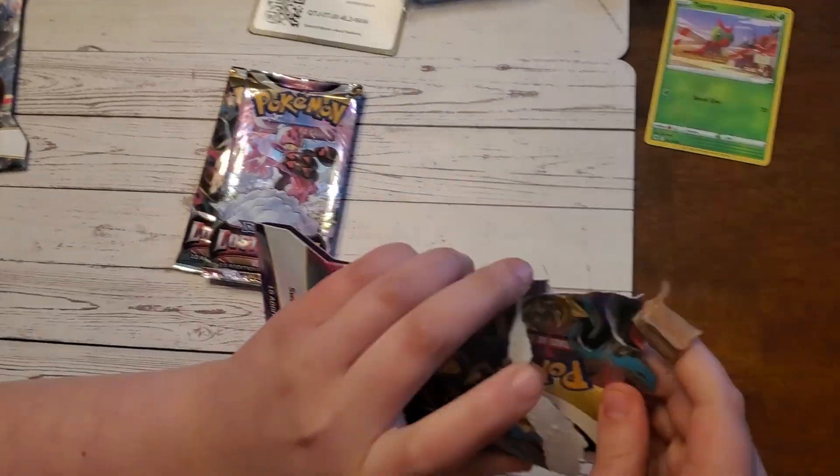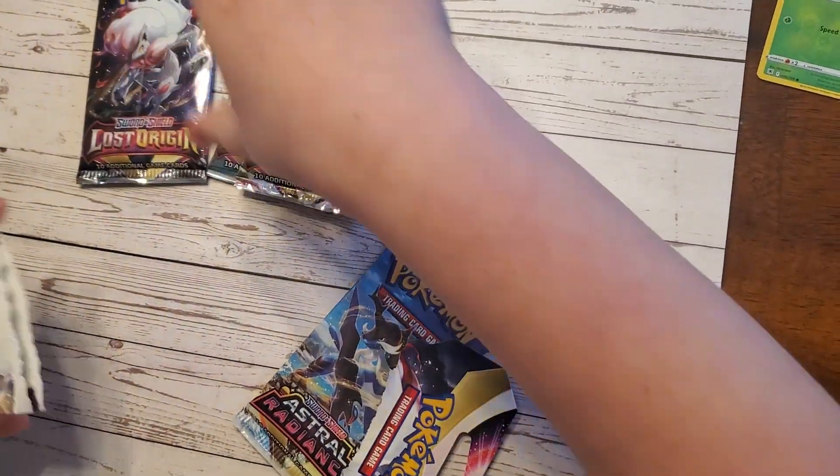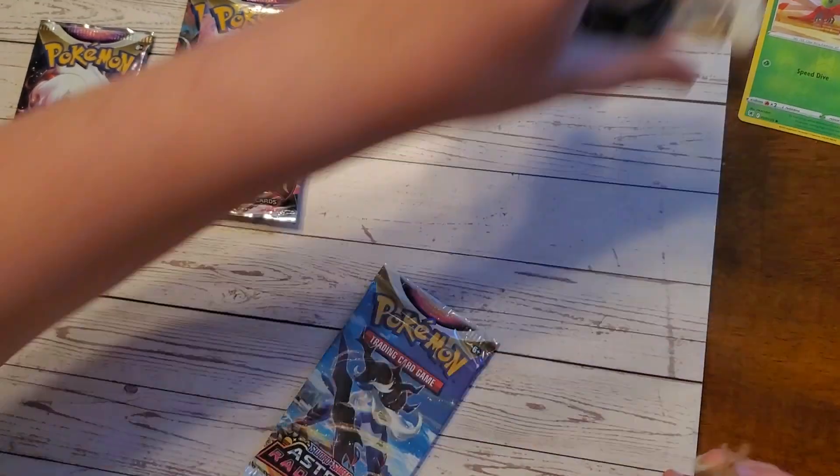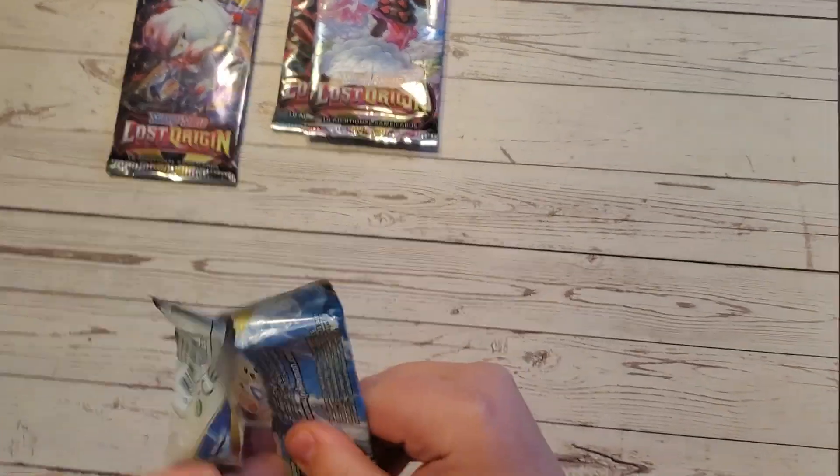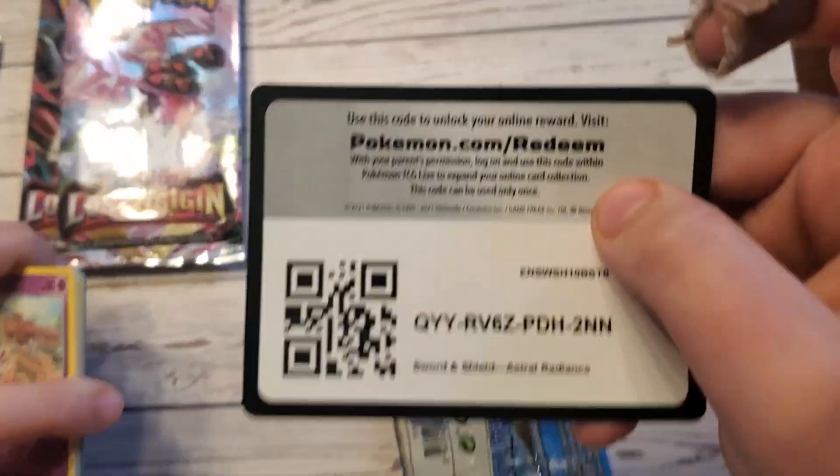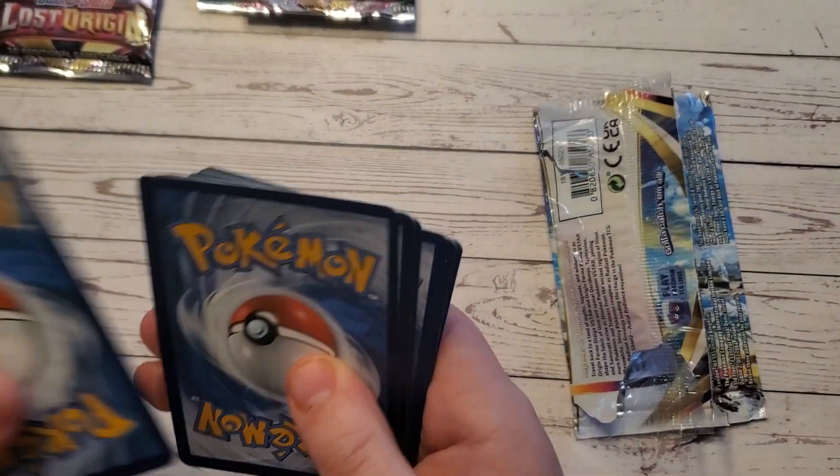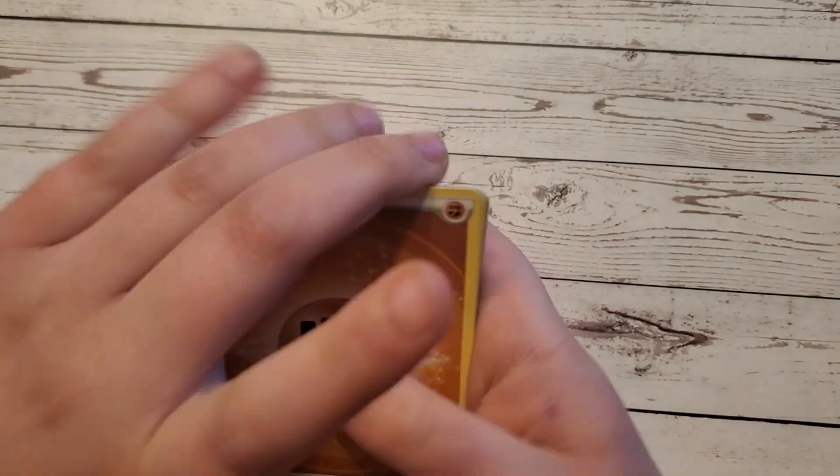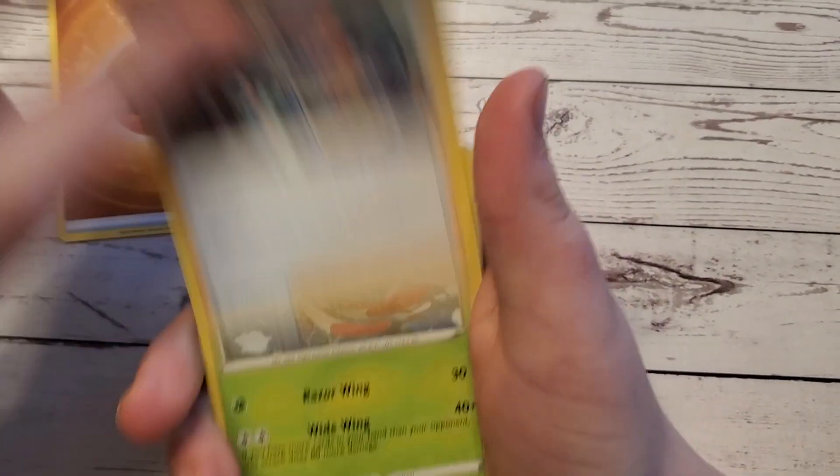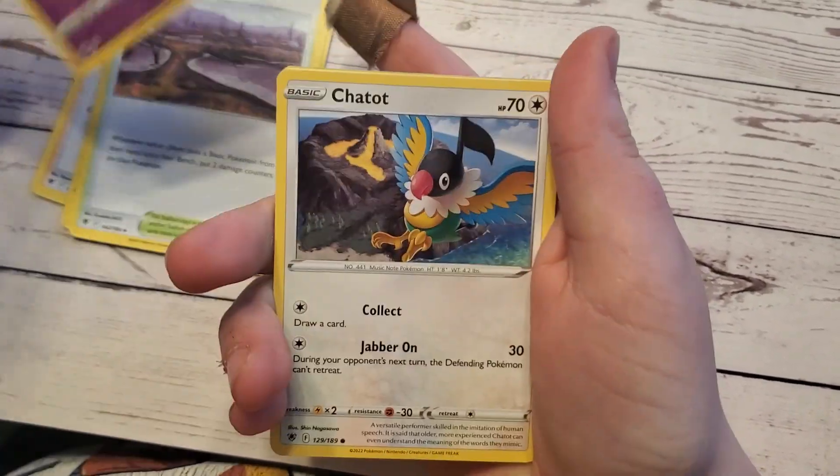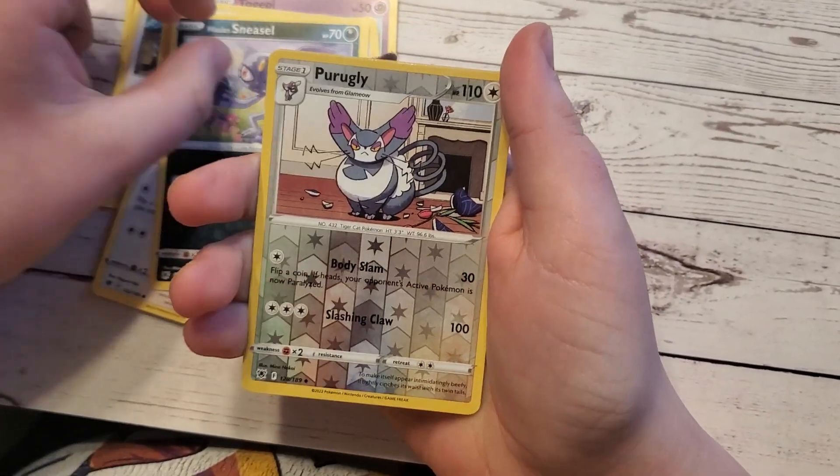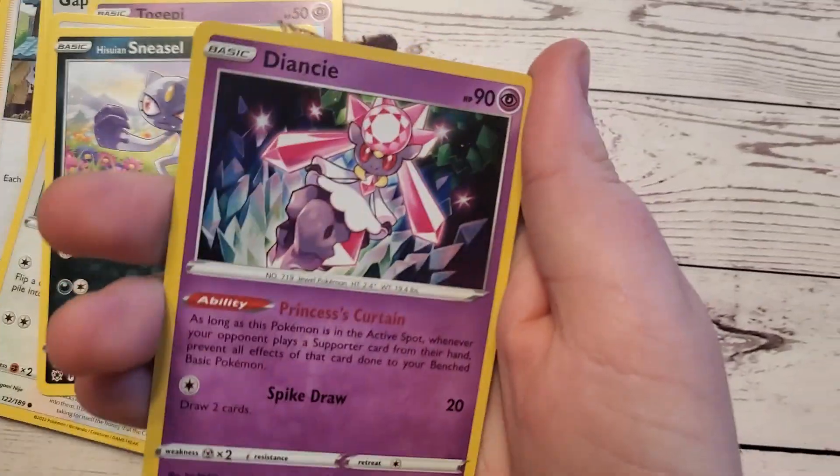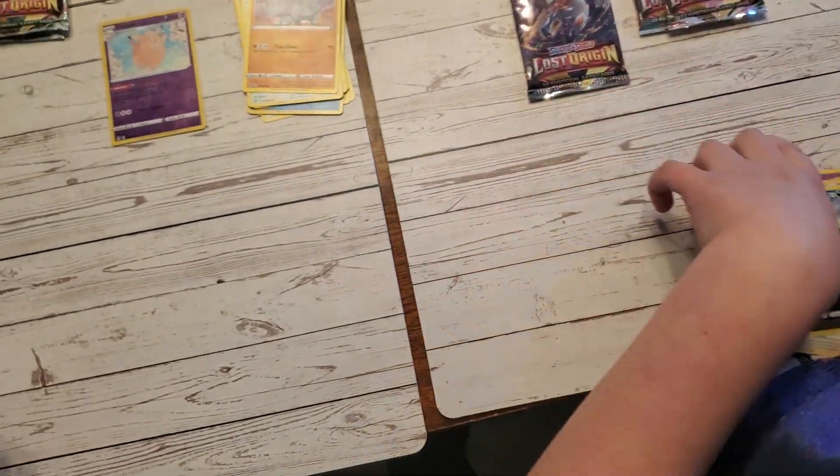He accidentally just looked at the code. No first pack magic for Roman but that's okay. He's almost done sleeving. He's gonna rip them all open, get them ready. Going back to Astral Radiance.